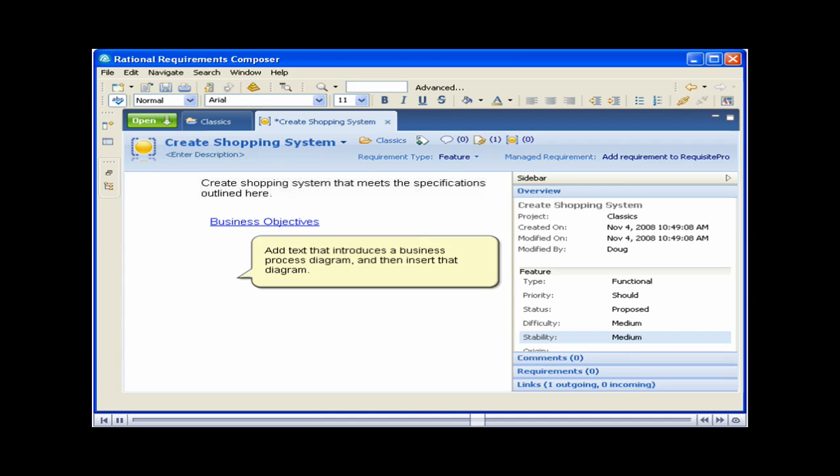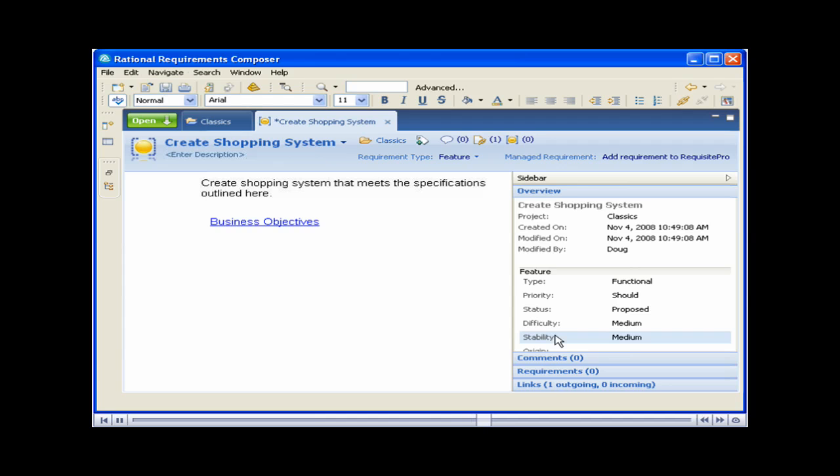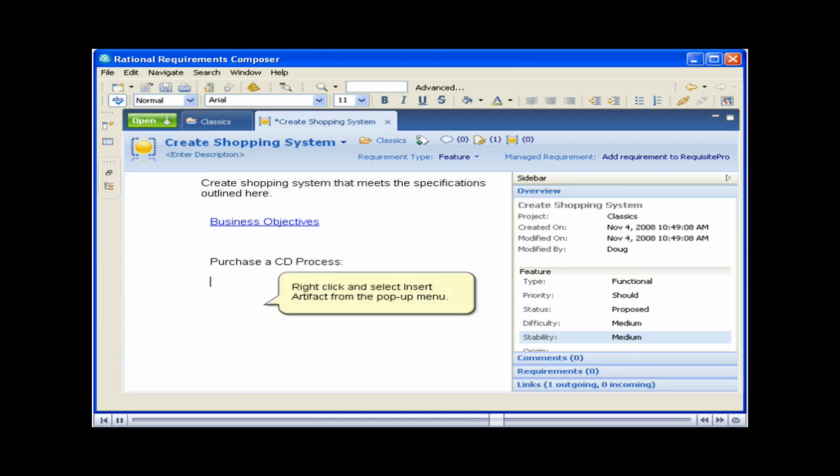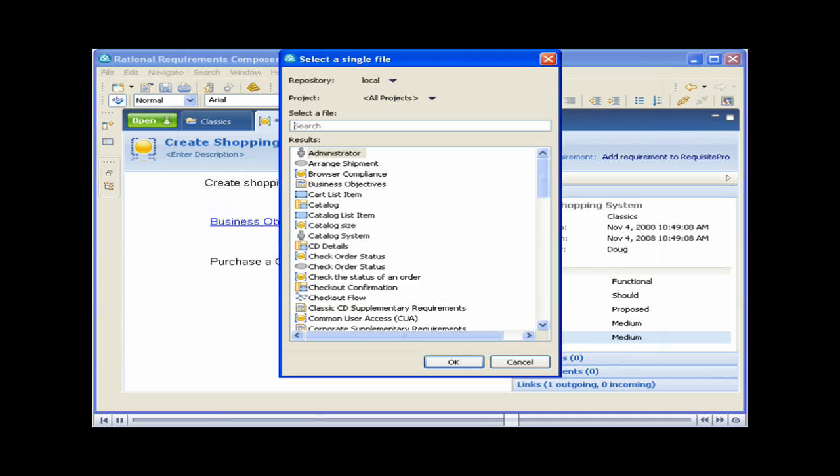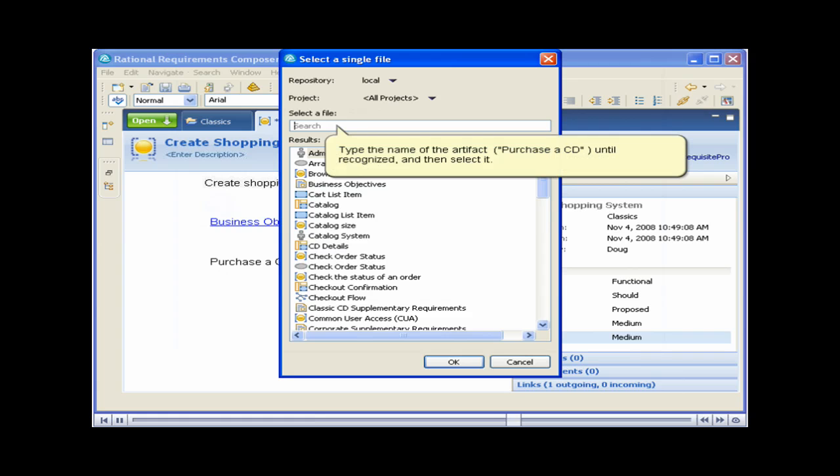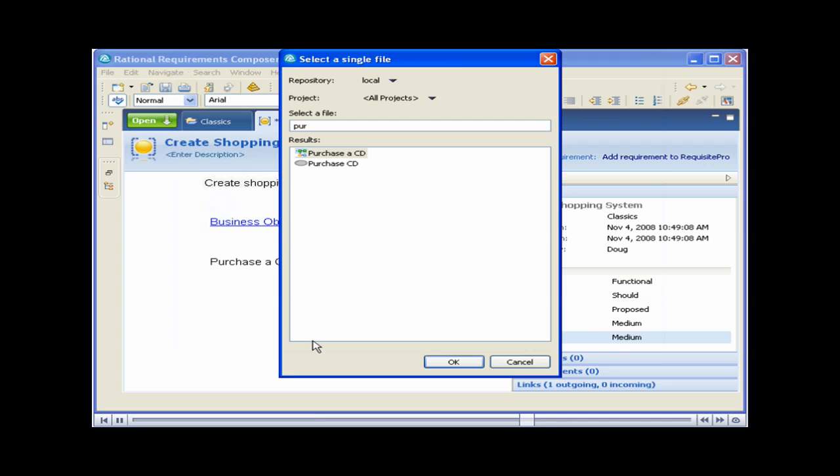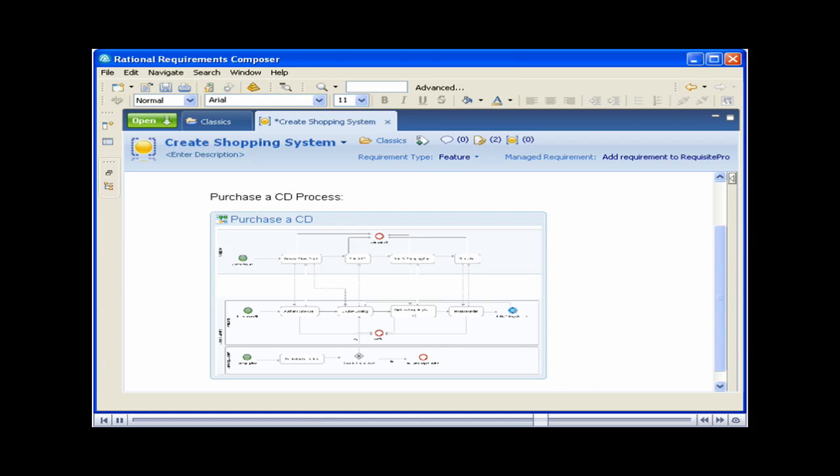Add text that introduces a business process diagram and then insert that diagram. Right-click and select Insert Artifact from the pop-up menu. Type the name of the artifact, purchase a CD, until recognized, and then select it. The artifact appears in the requirement and a link to the artifact appears in the sidebar.